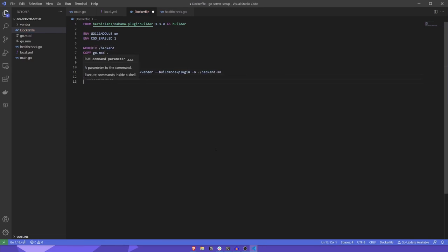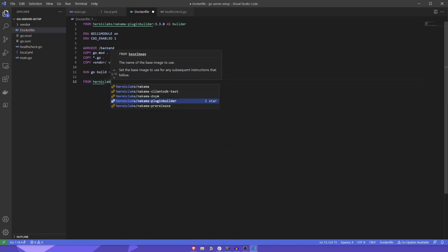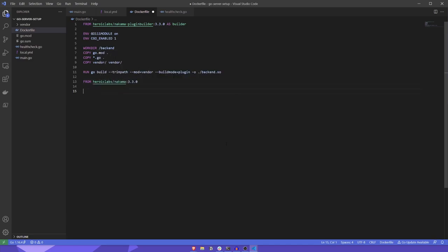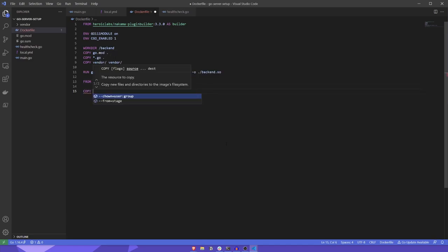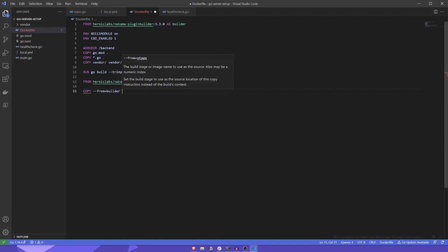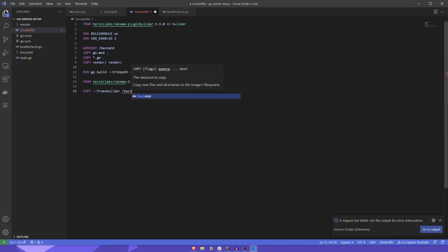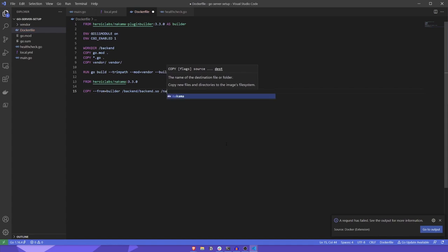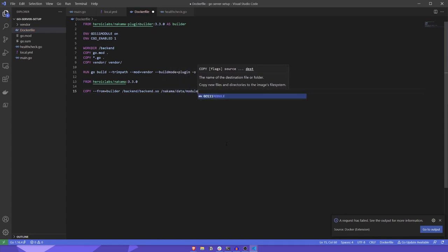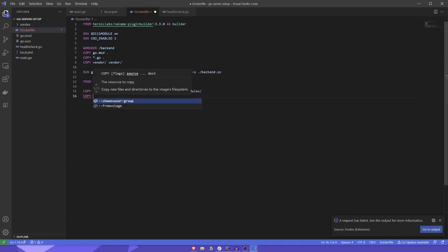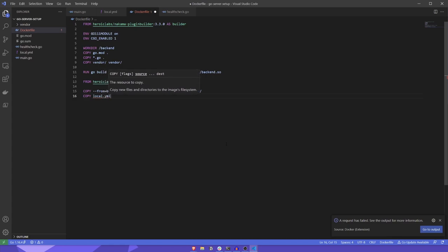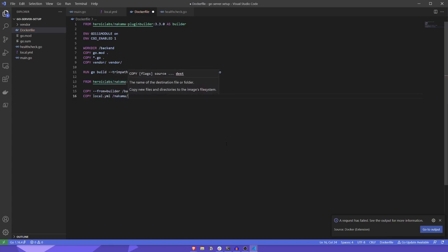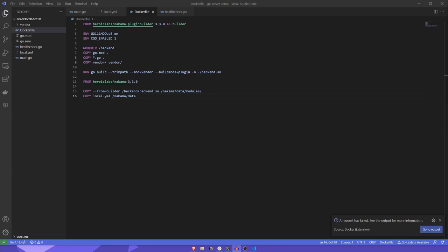Now that we've built our shared object, we can create our Nakama image and copy it across. It's worth mentioning here that the version of the Nakama plugin builder must match the version of Nakama that you're intending to use. This is because the version of Go used to build the shared object must also match the version of Go used to build Nakama itself. Ensuring the versions of these two images match will ensure that Go versions are compatible.